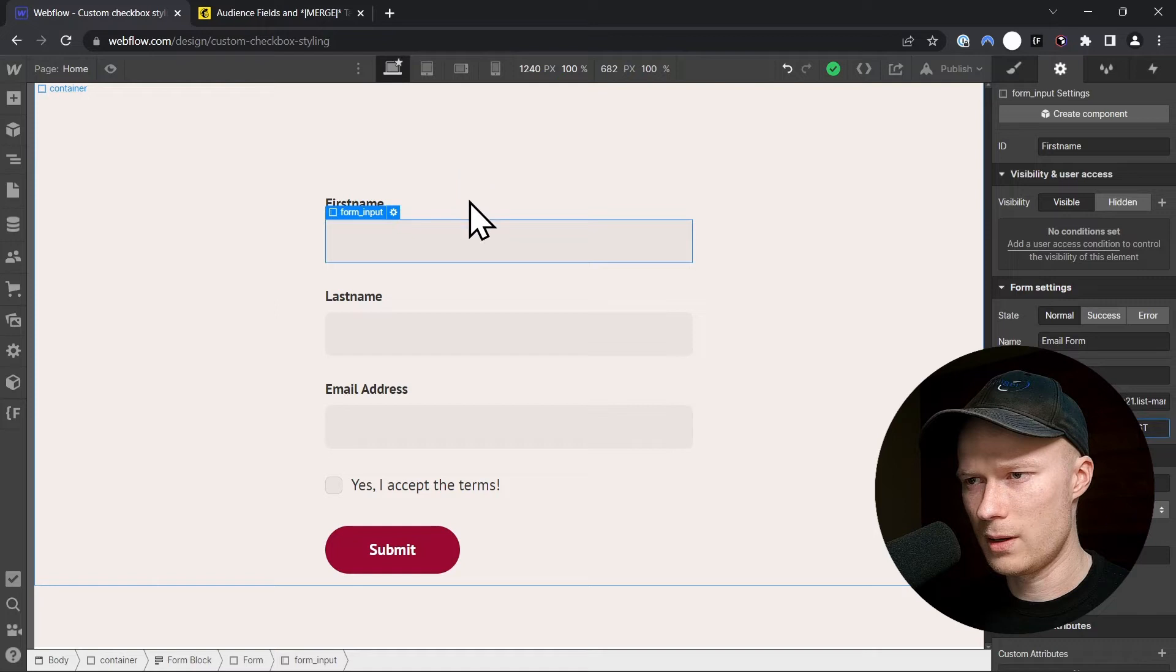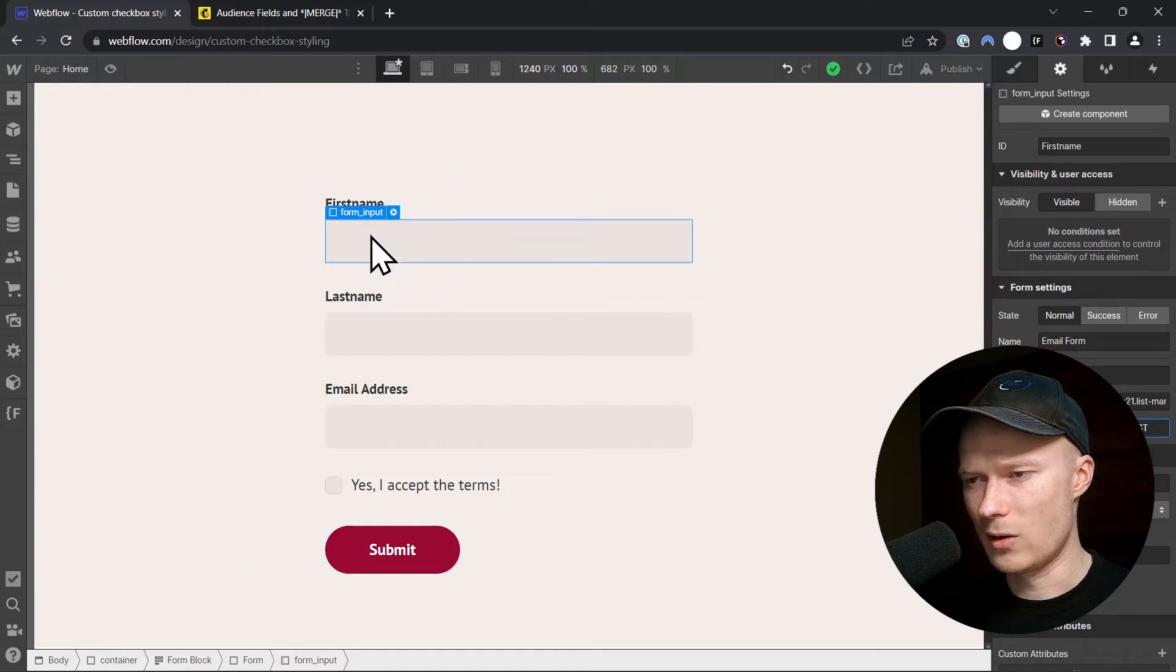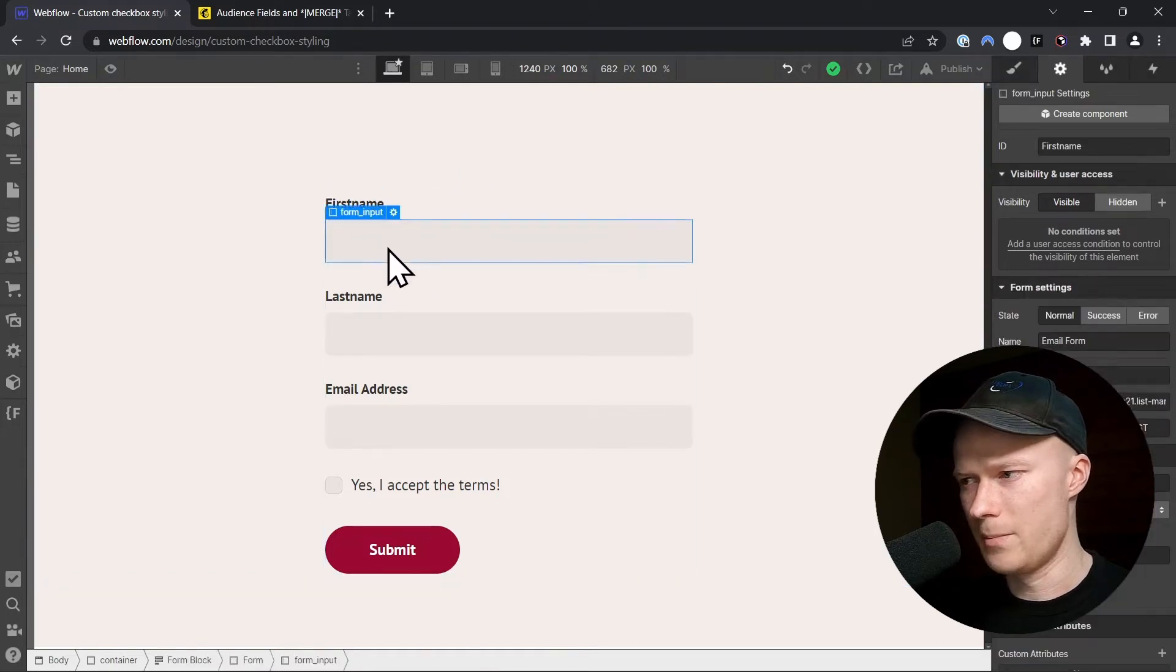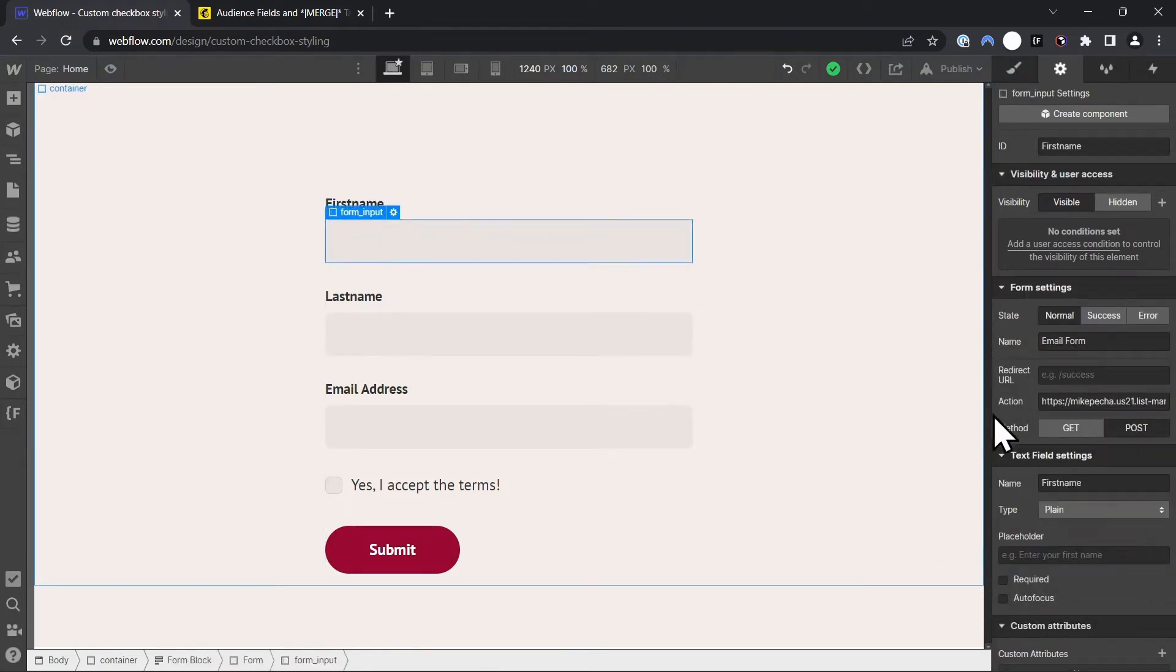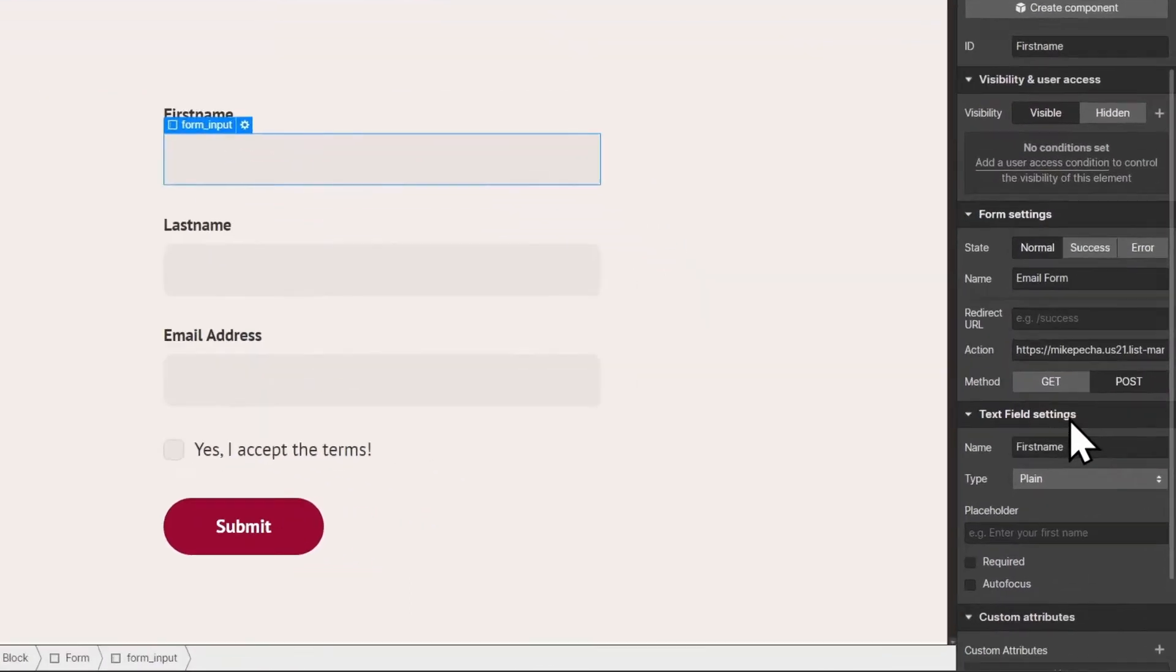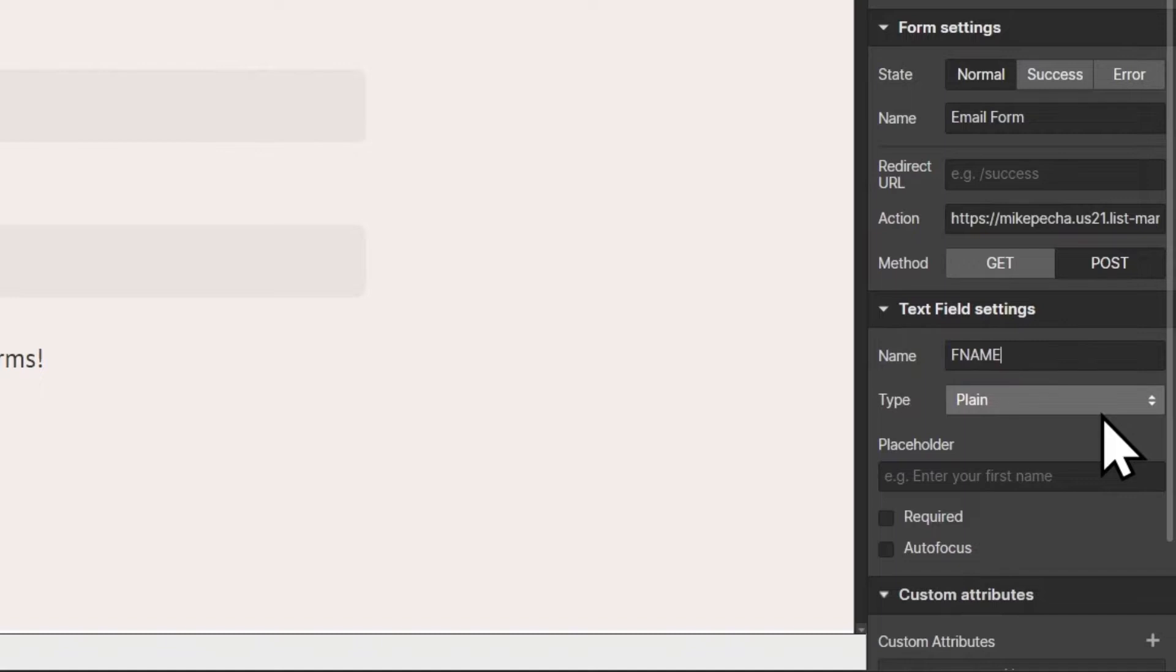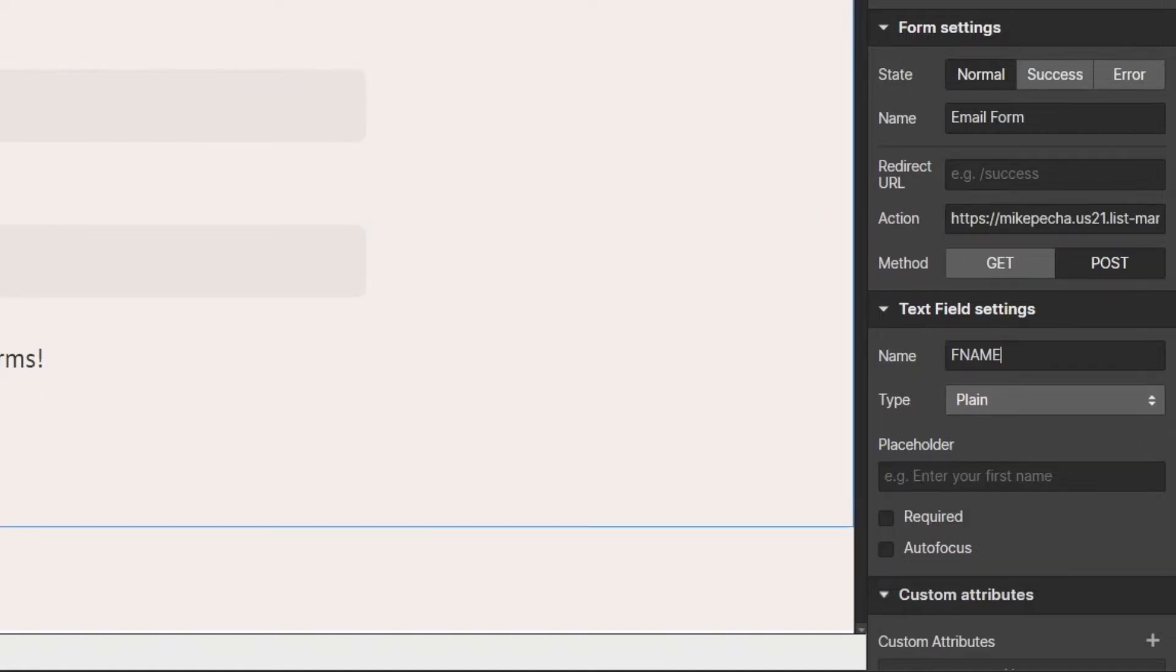Go back to Webflow. Then click on the Input field of the FirstName. And inside of the TextField Settings, we have to set the name to this tag, in this case FName. And now the FirstName field has been connected to MailChimp.